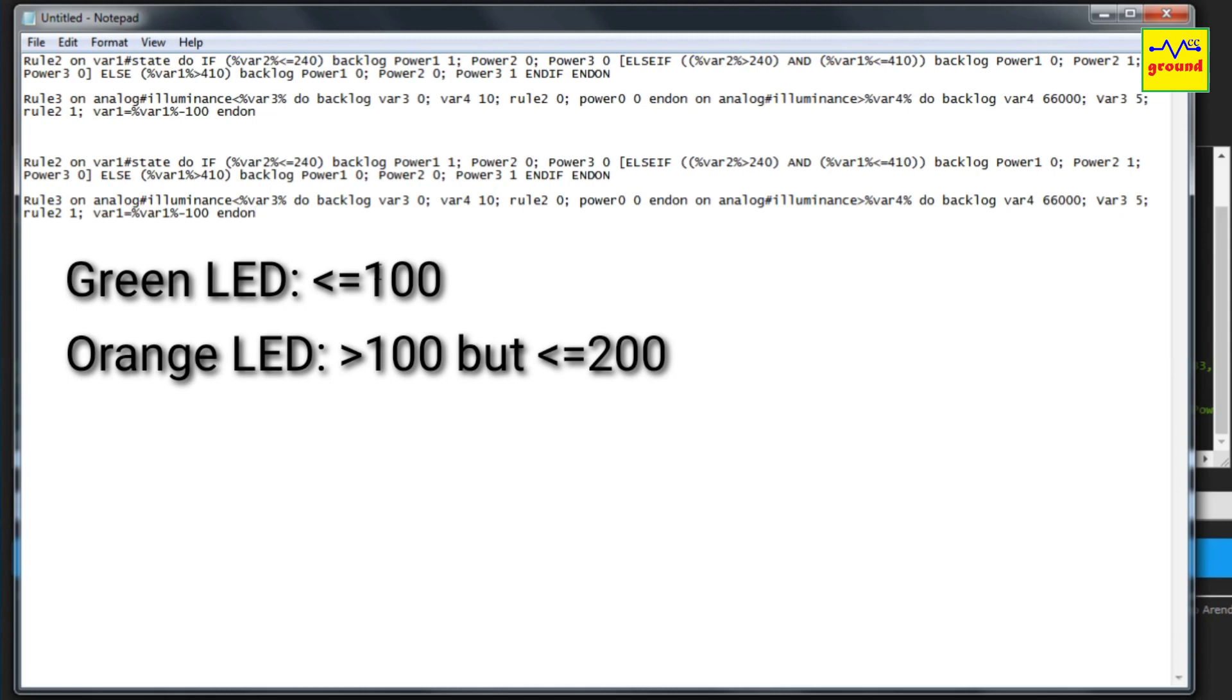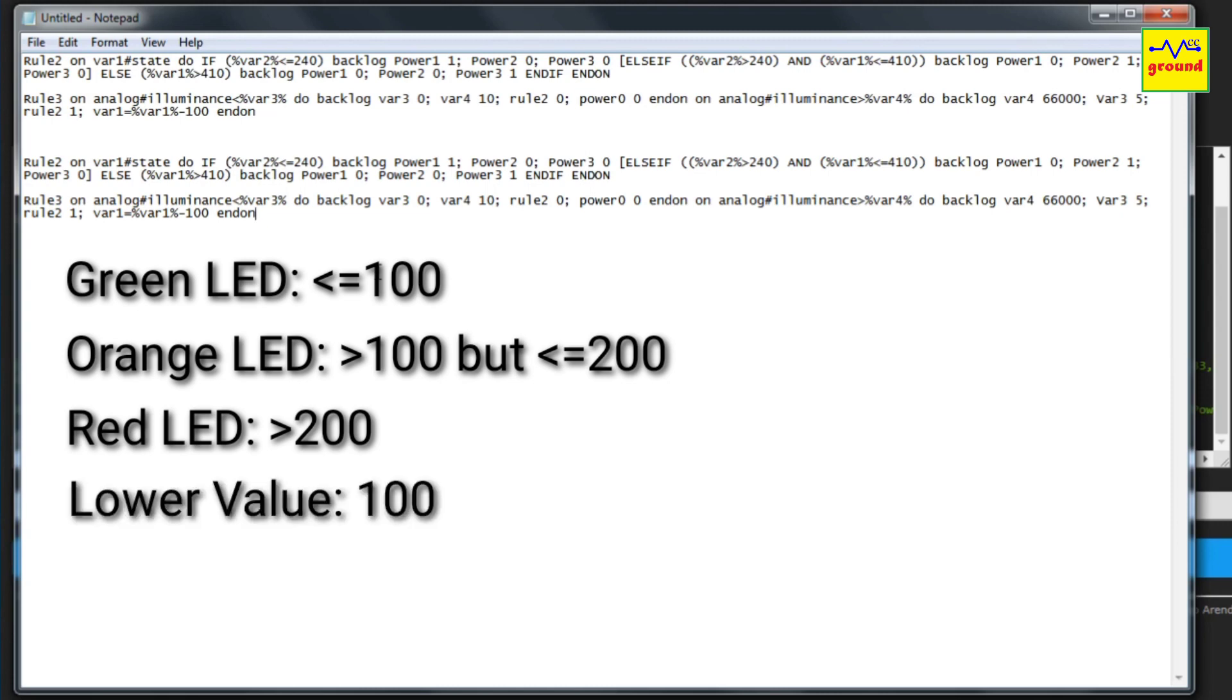And finally red if the reading is above 200. So basically in this example we only have two values: the lower value is 100 while the upper value is 200.